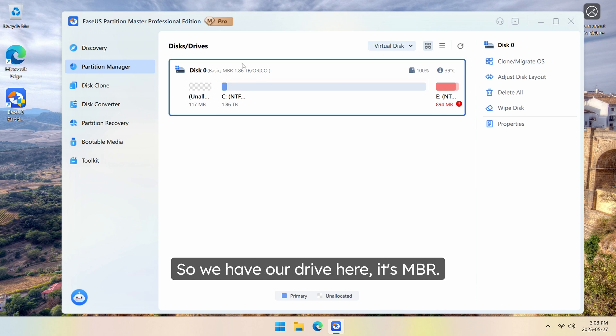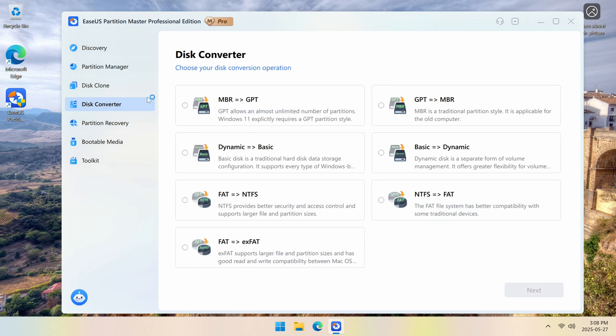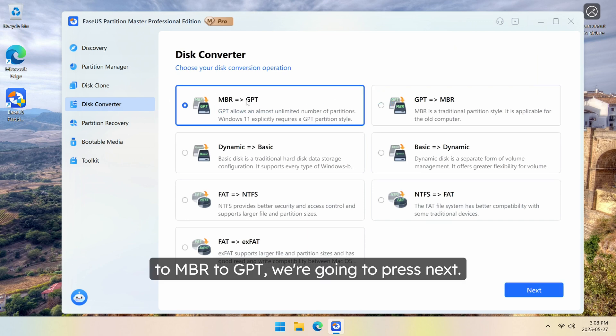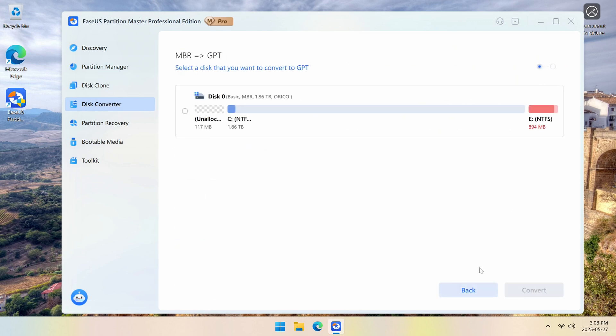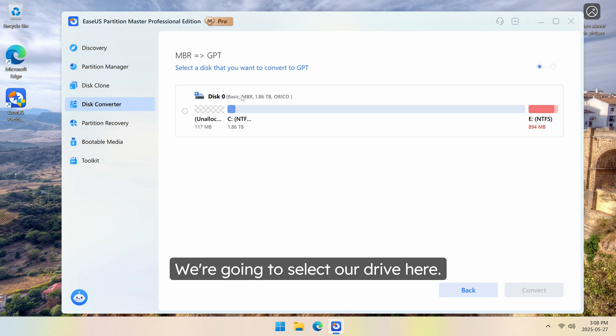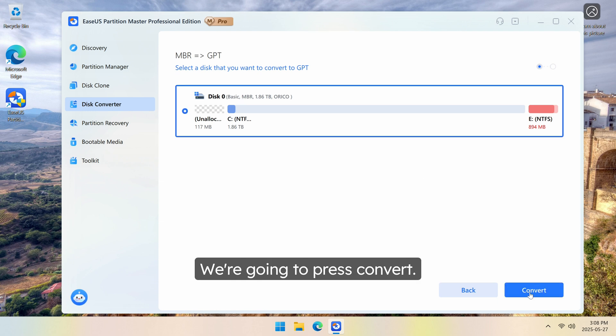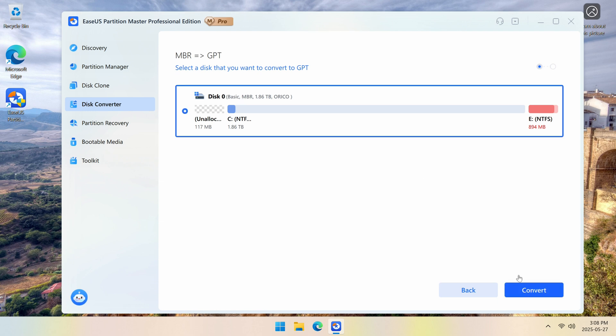So we have our drive here. It's MBR. We're going to go ahead and go to Disk Converter. MBR to GPT, we're going to press Next. We're going to select our drive here. We're going to press Convert.